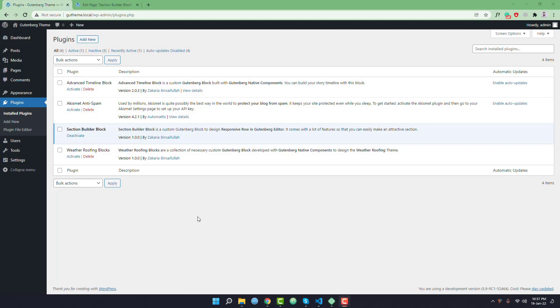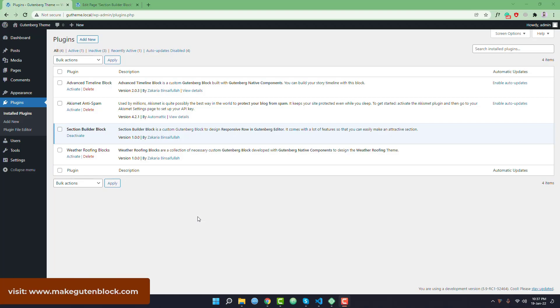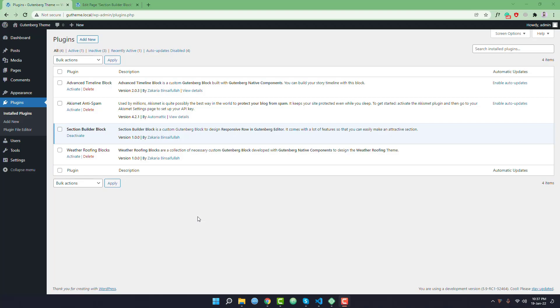Hello everyone, welcome to a new video. In this video we're going to design a responsive row or section in our Gutenberg editor. By default there is no block that will allow you to design a responsive row or section in Gutenberg.